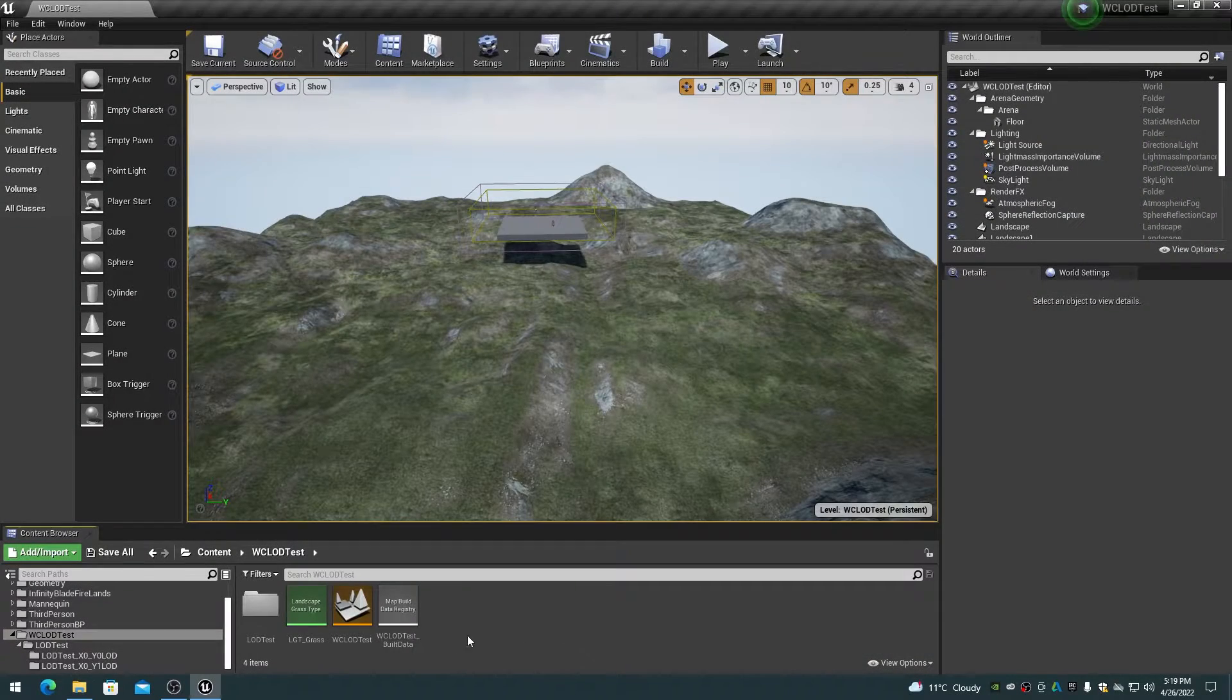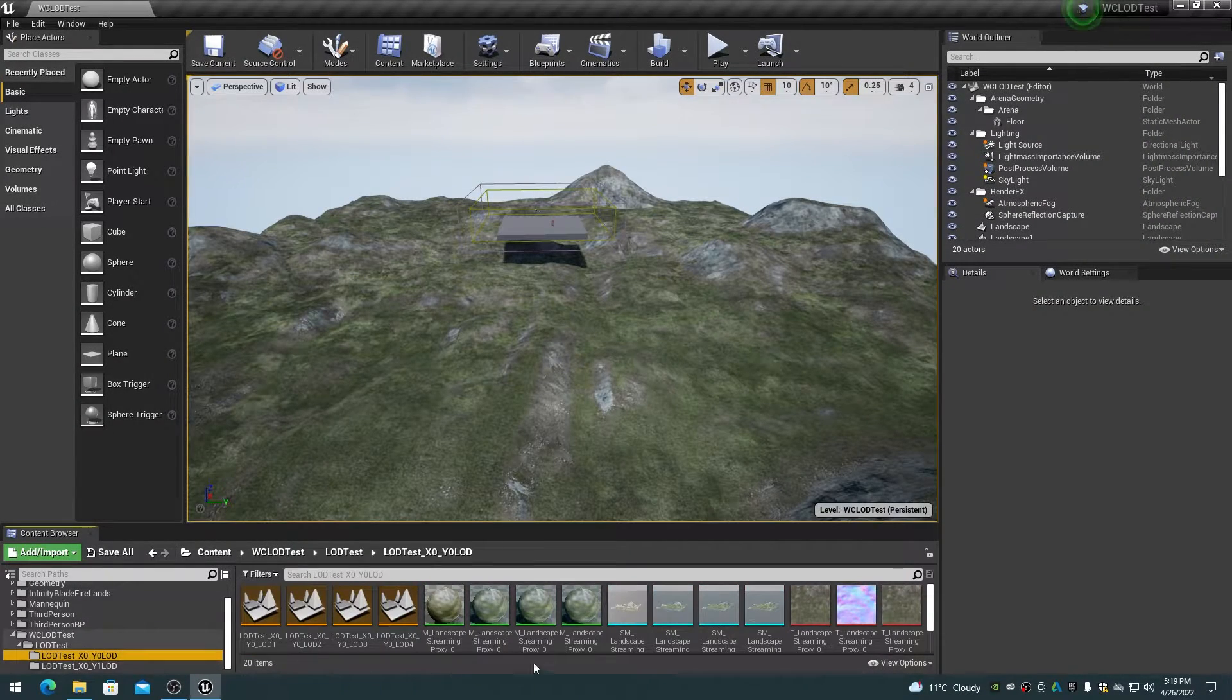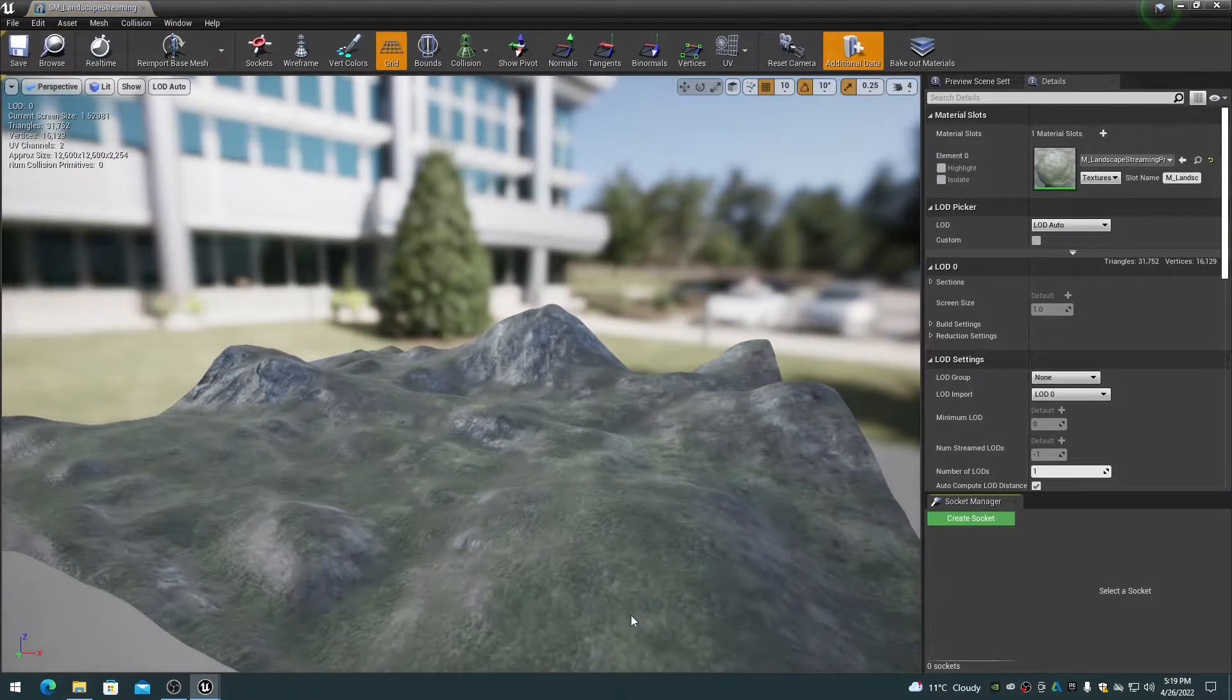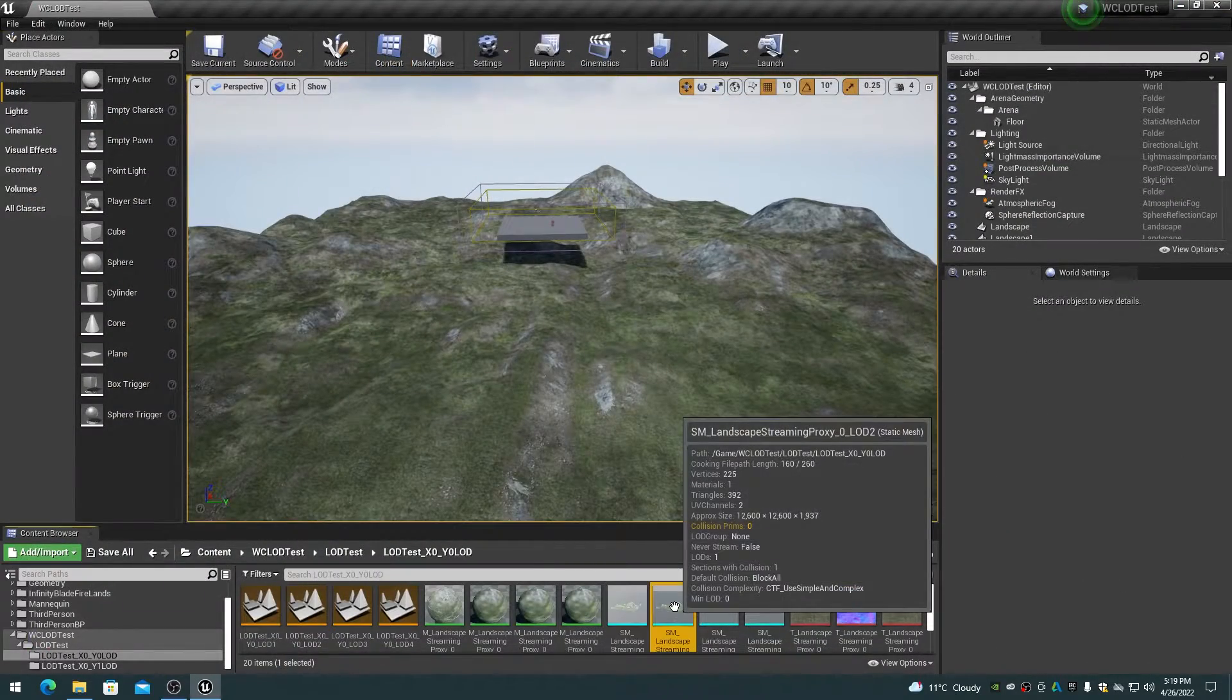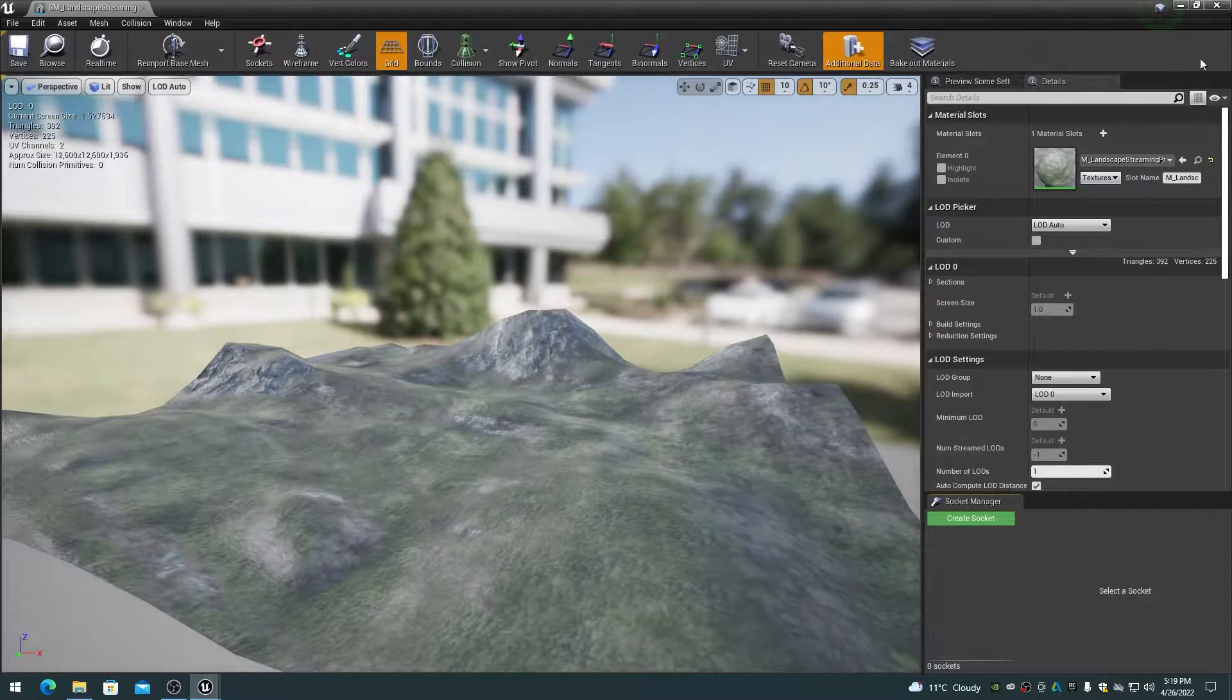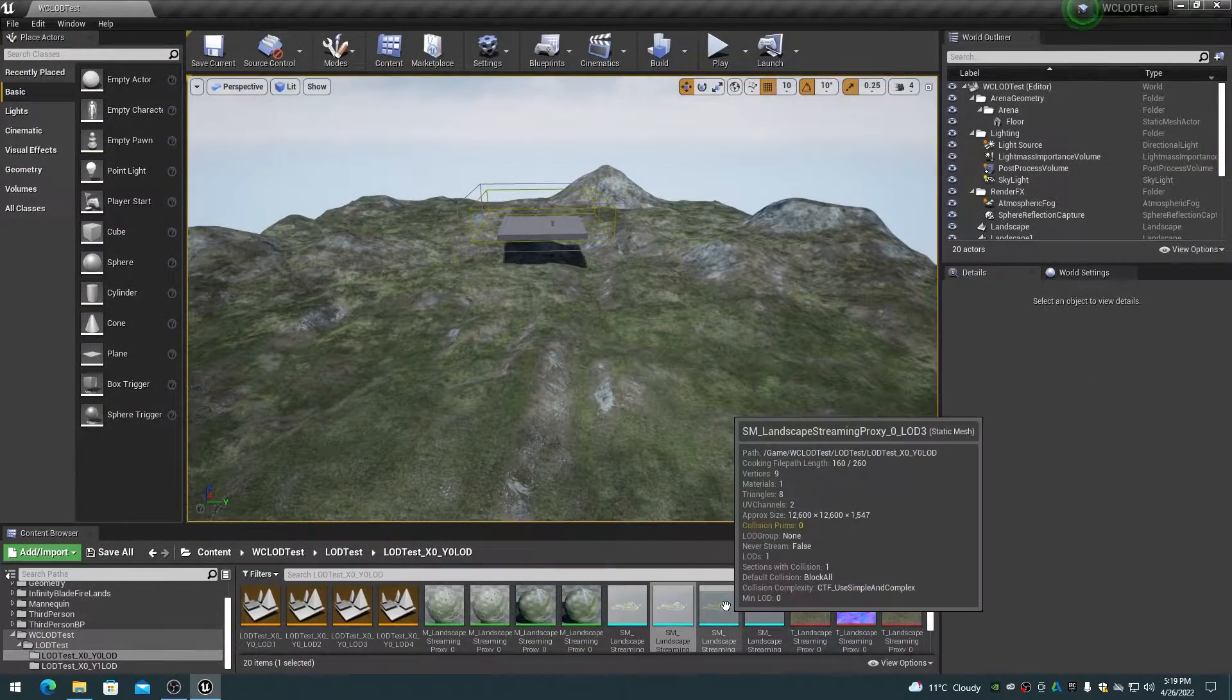Streaming LODs are level of detail mesh proxies that are rendered at specific distances from the camera. These proxies originally were intended to include static meshes, foliage and landscape.